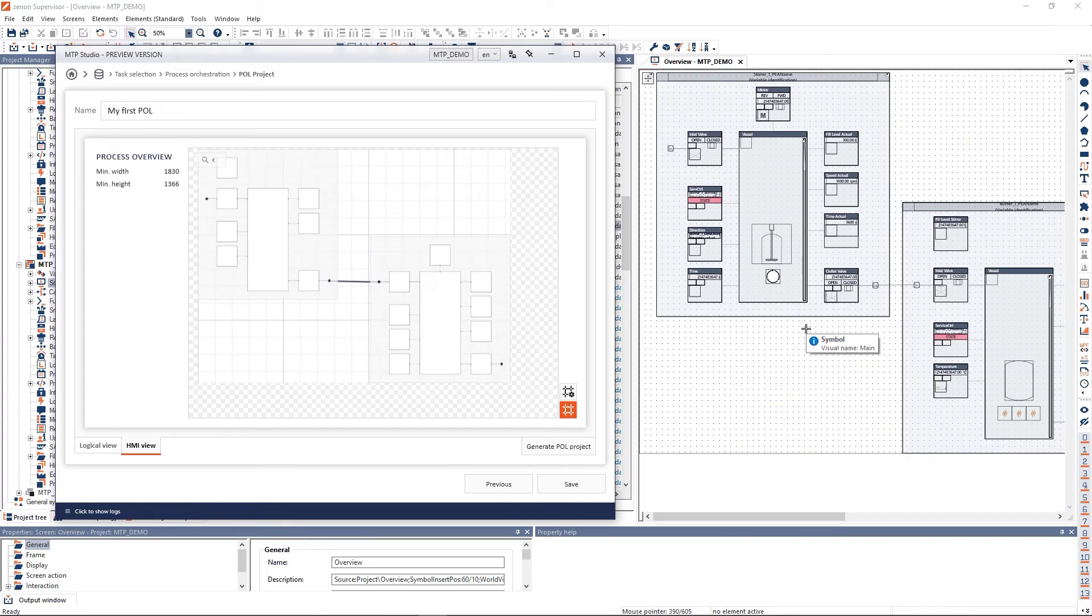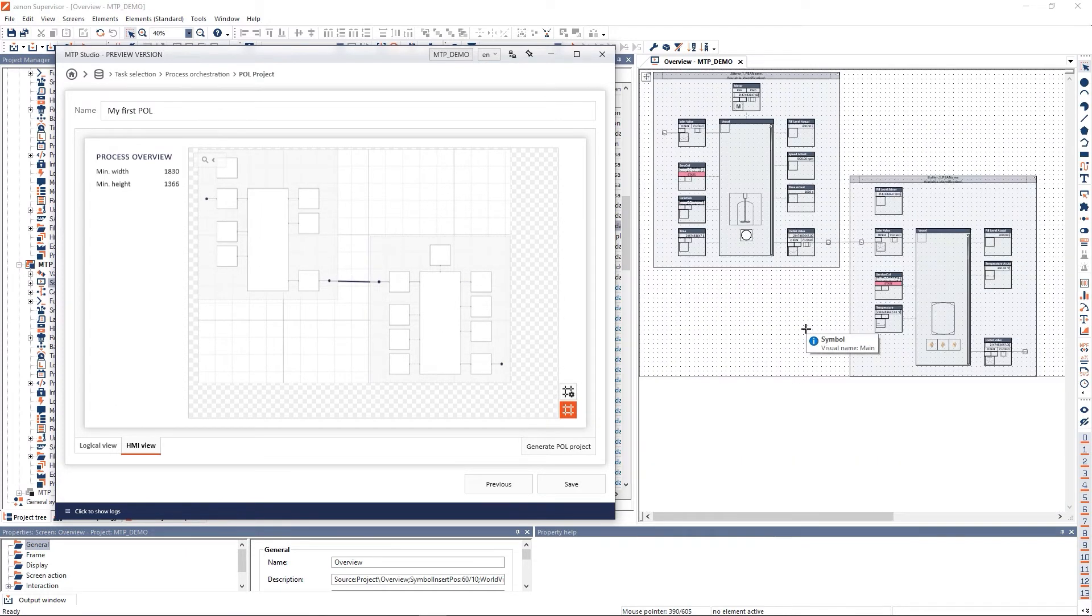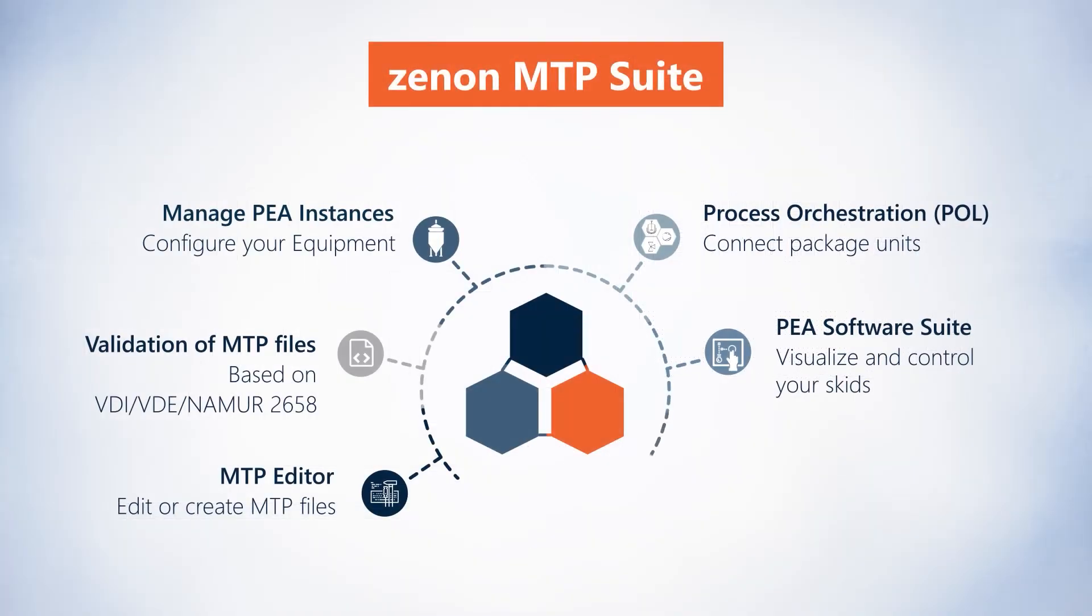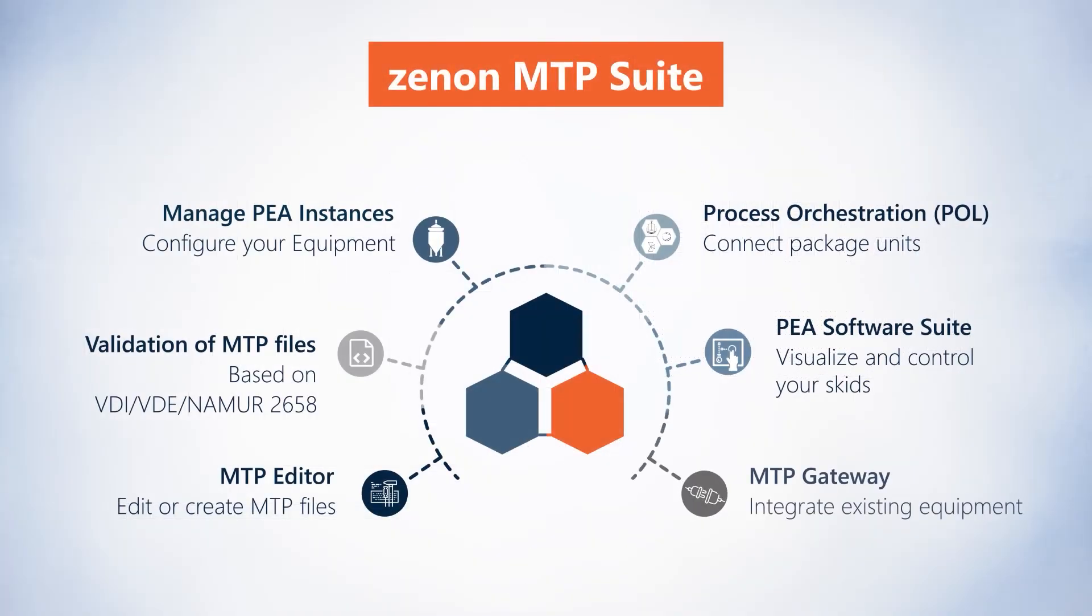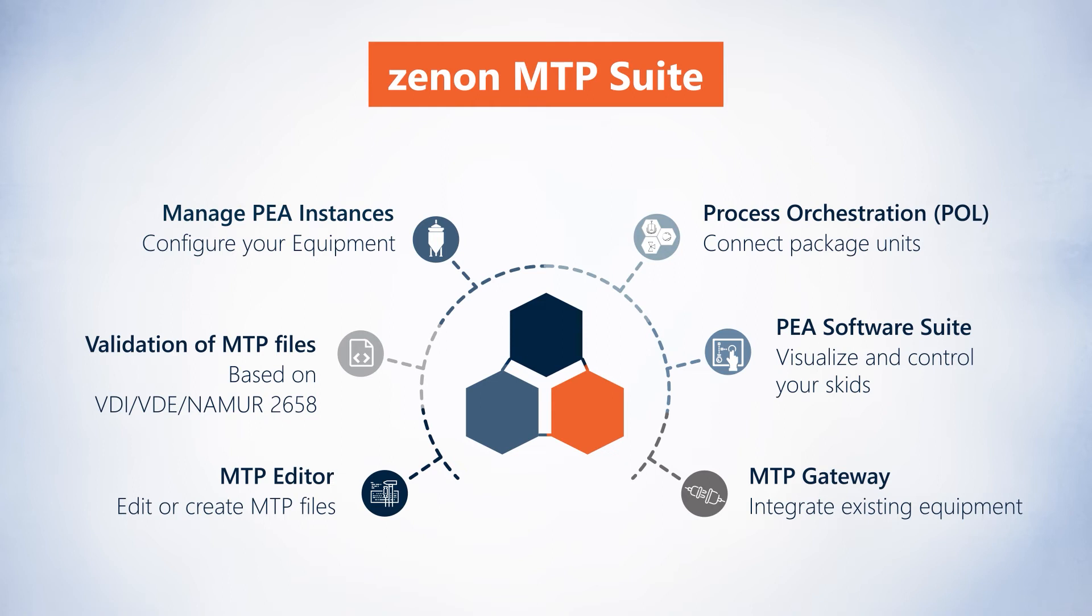With the use of Zenon's hardware and software-agnostic MTP gateway, you can even make your legacy equipment MTP compliant and ready to be orchestrated in the process orchestration layer.